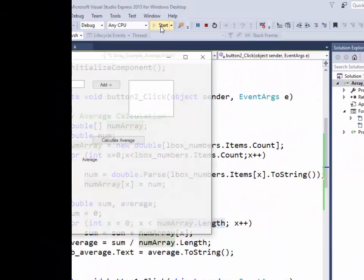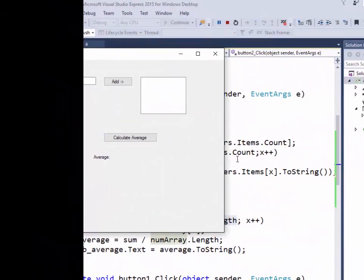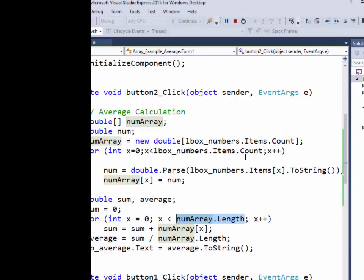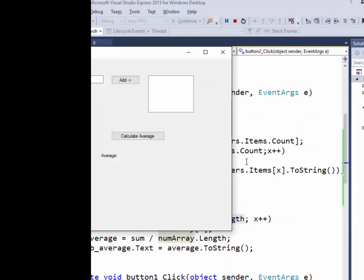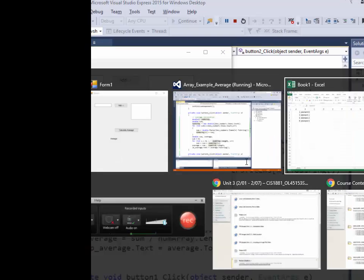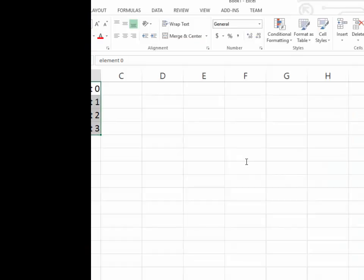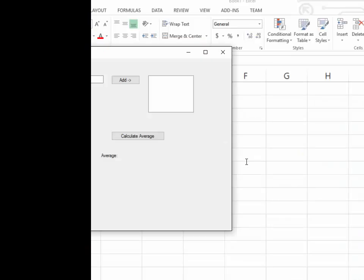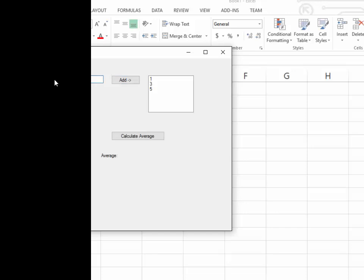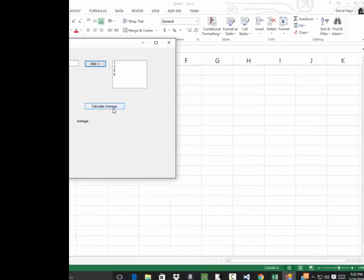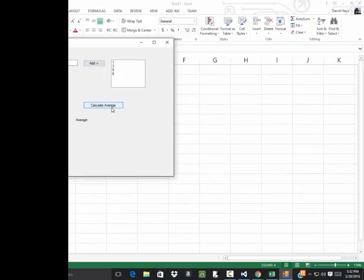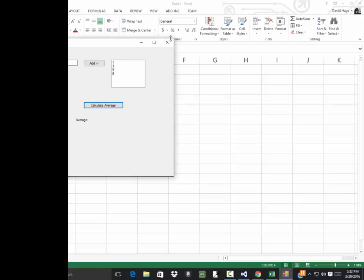Okay. So let's run this. Let me use the same numbers I had over here in Excel. One, three, five, six. Okay. So I do one, three, five, and six. Click calculate average. And it's not working. So let's go see what's wrong.